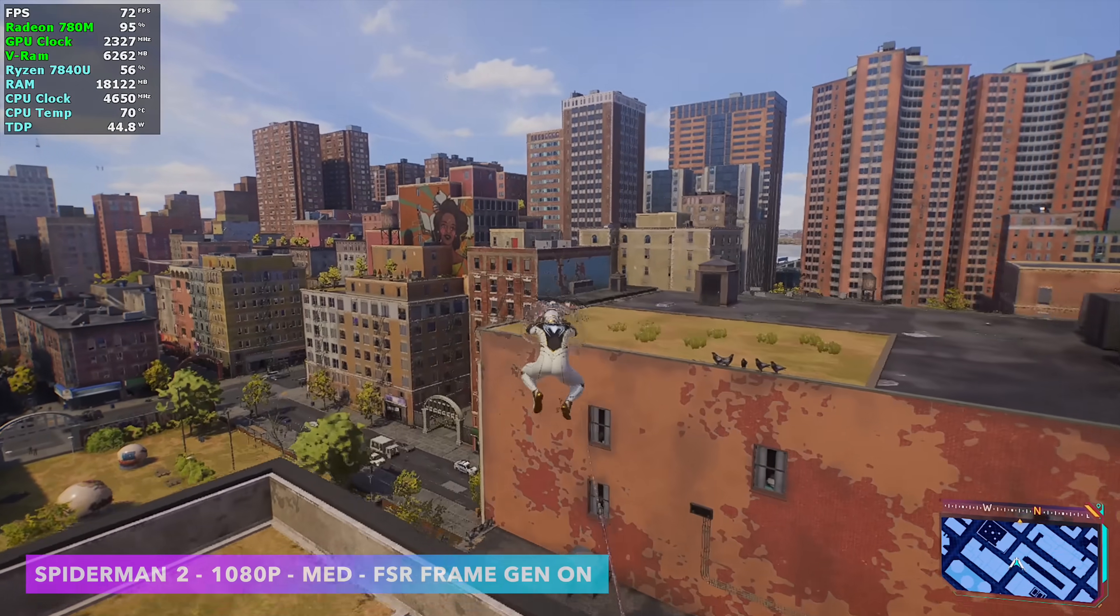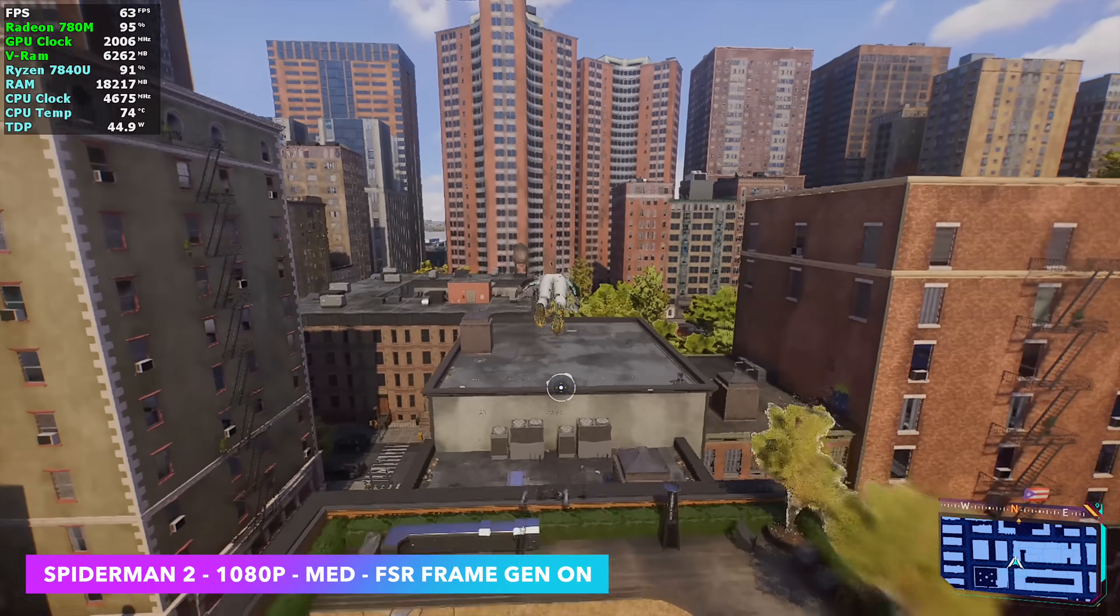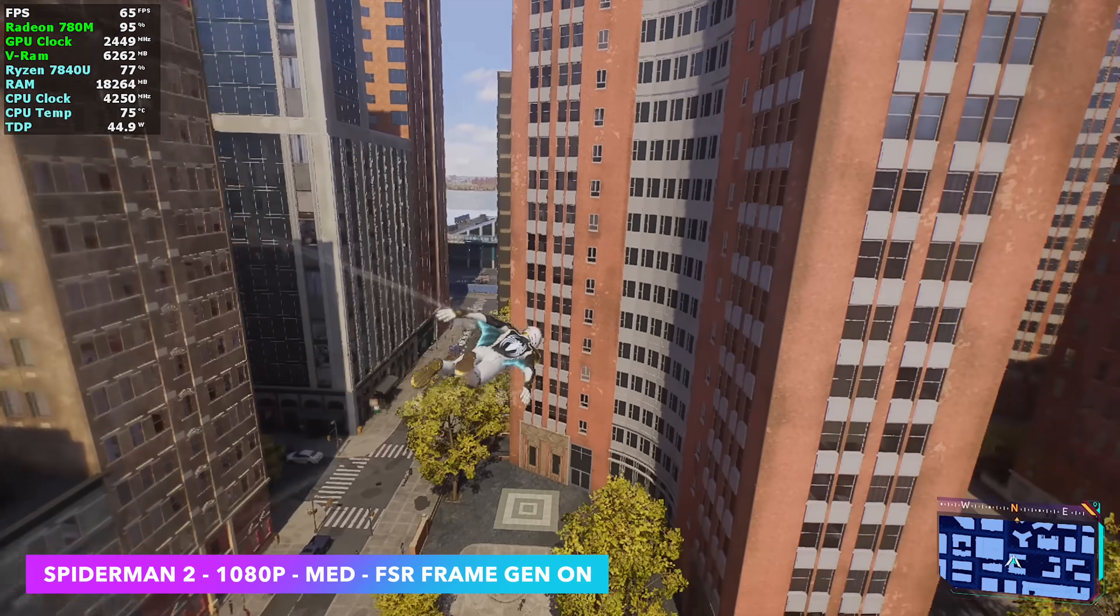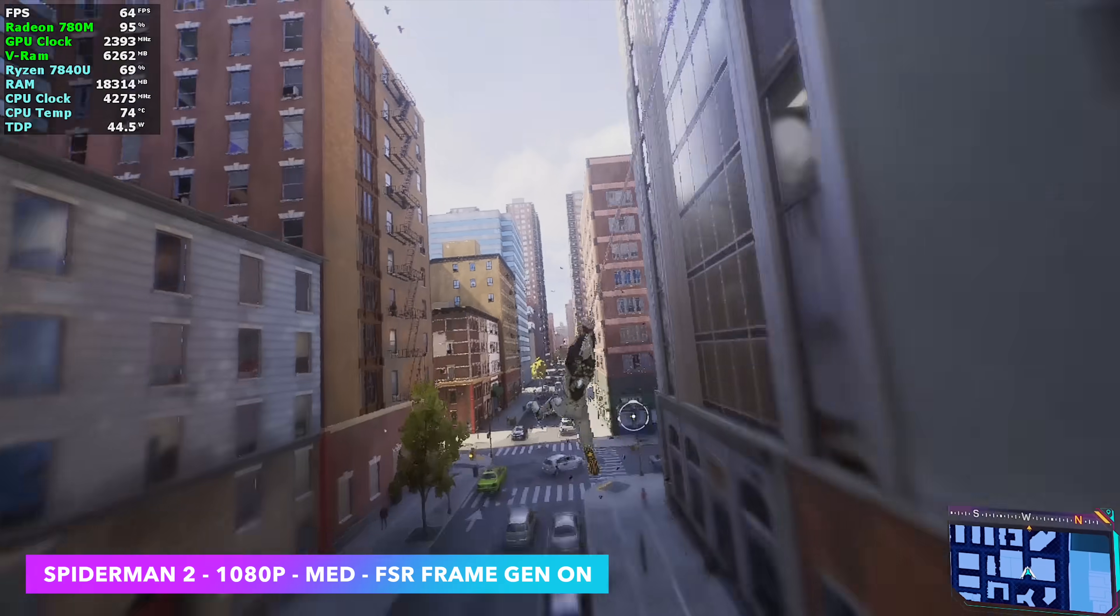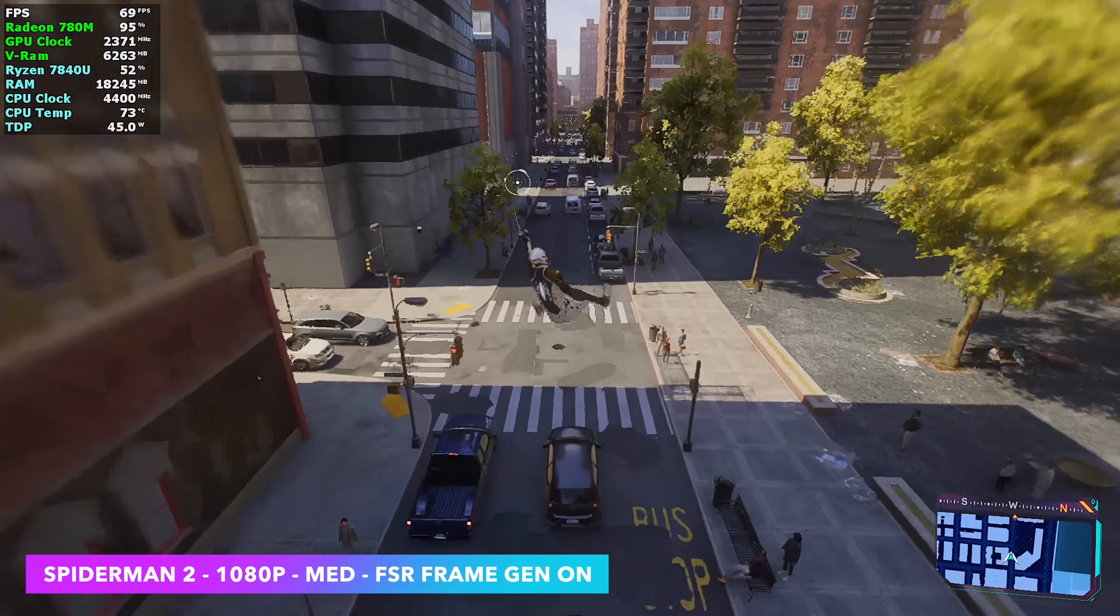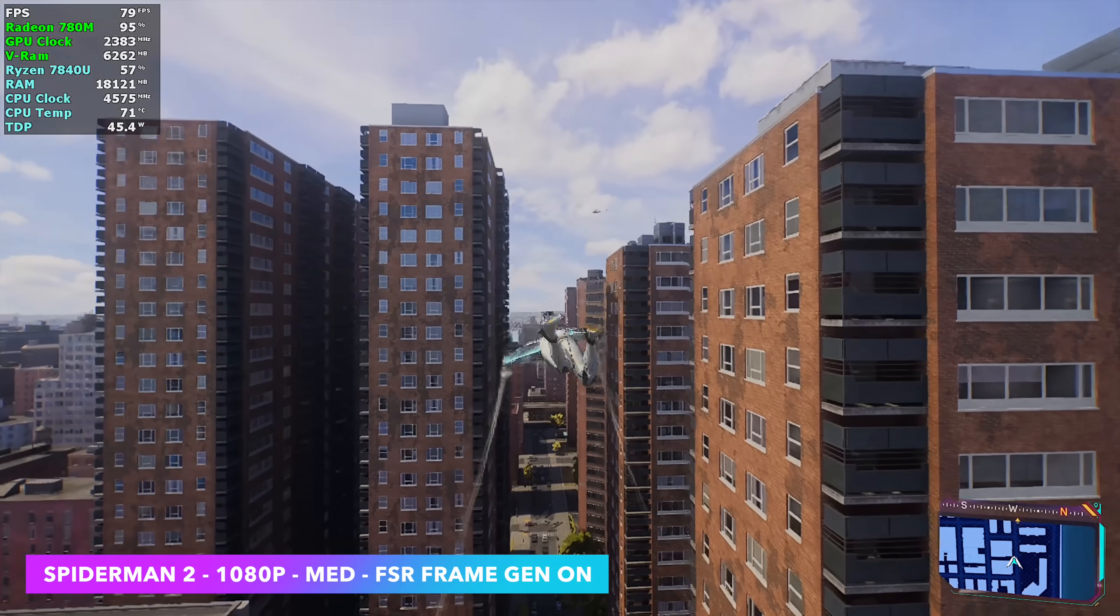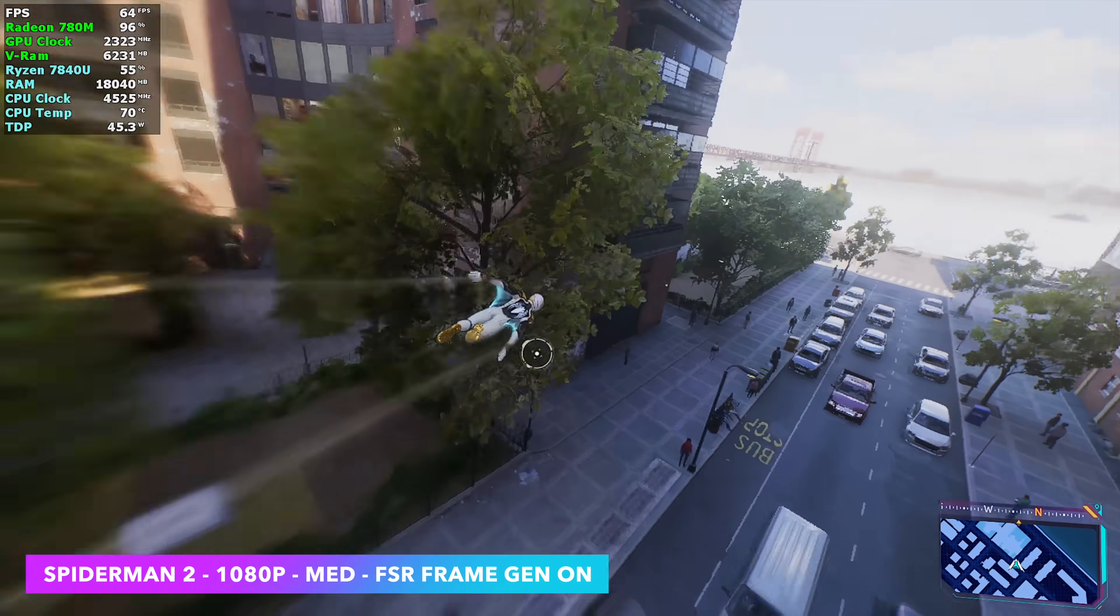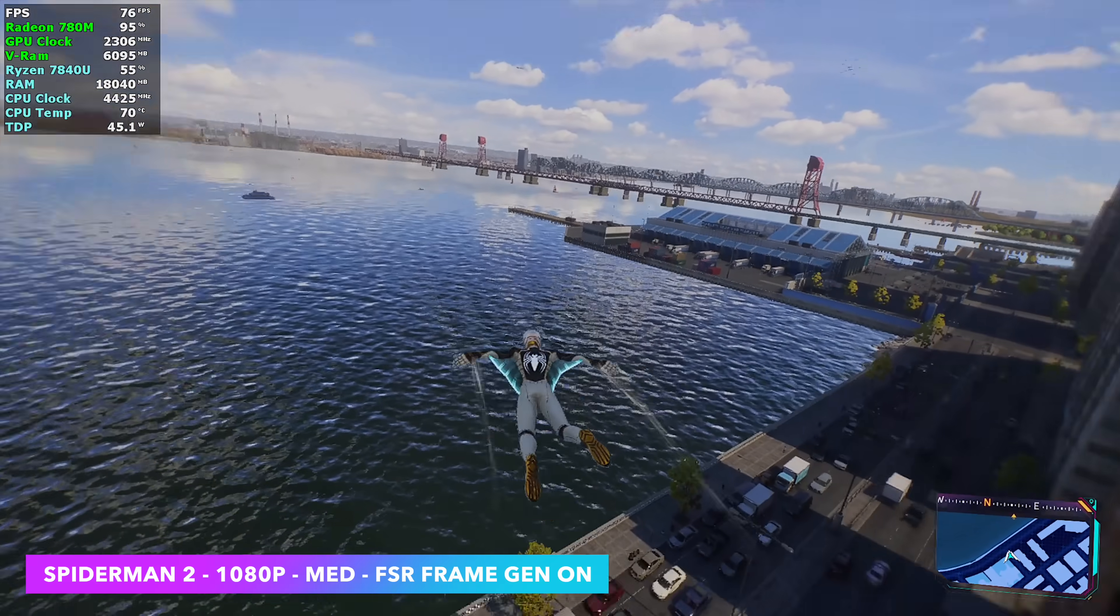Next up, we've got Spider-Man 2 1080 medium with FSR frame gen turned on. This is how you got to play it if you want to go over 60 or you can drop this down to 720. Even at 900, it does a pretty decent job. But at 45 watts with this system, 900p low, you're still not going to hit a constant 60 with this APU. But with FSR frame gen on, it's going to bring us over that 60 mark. And it's really playable like this.